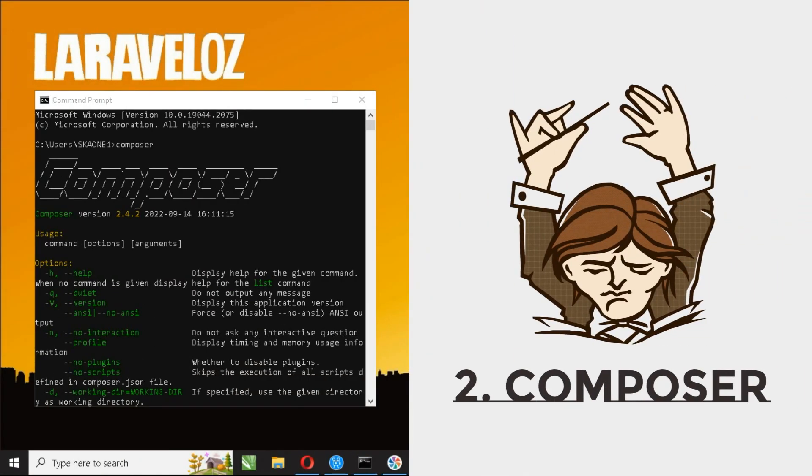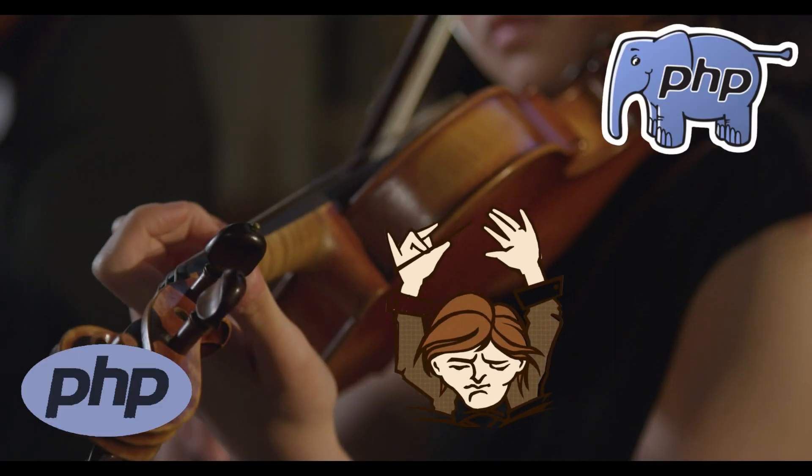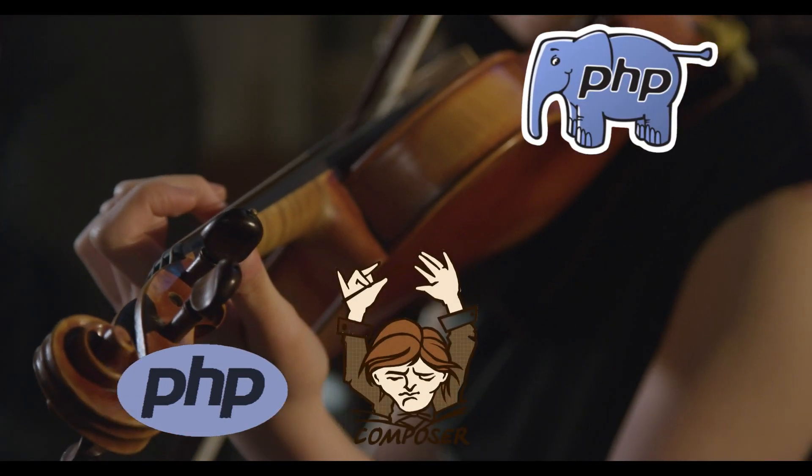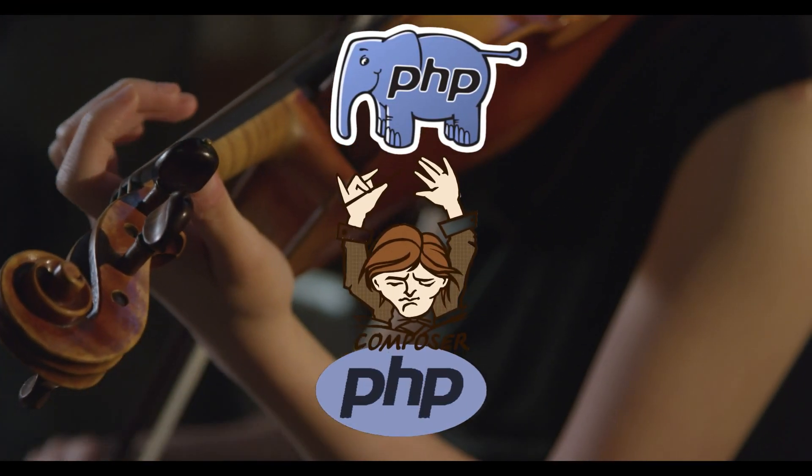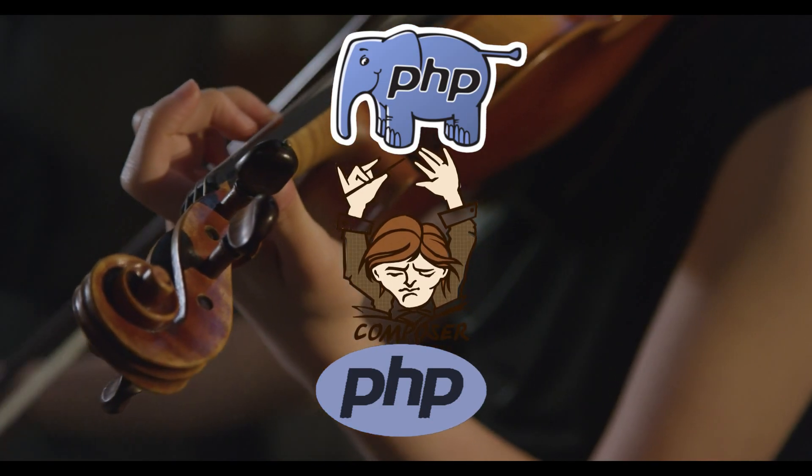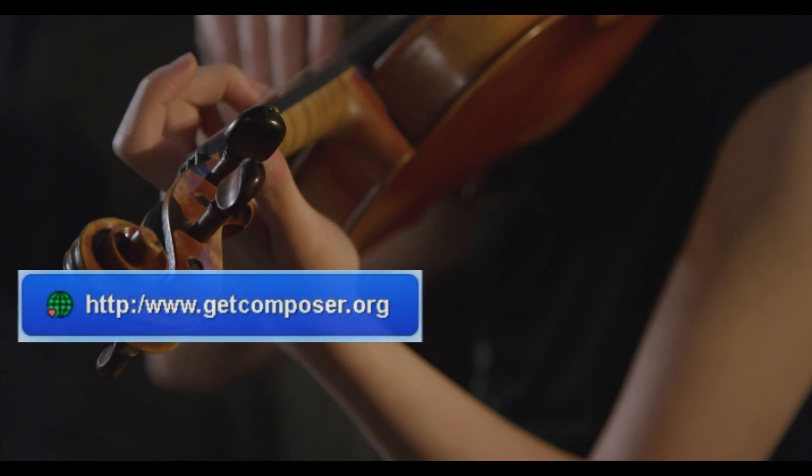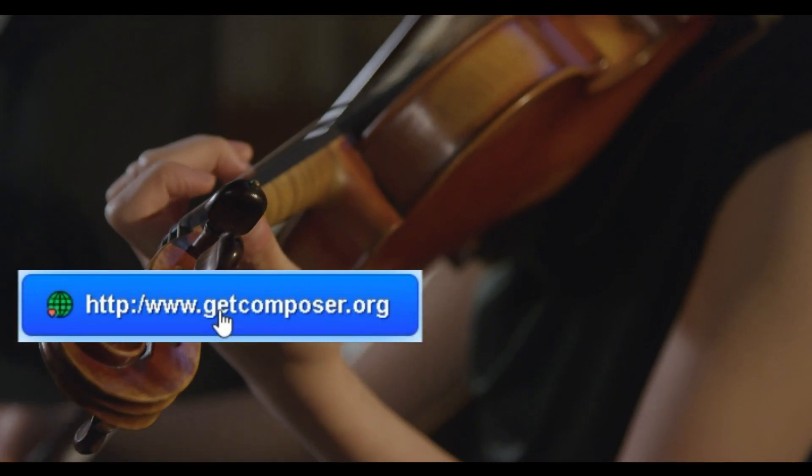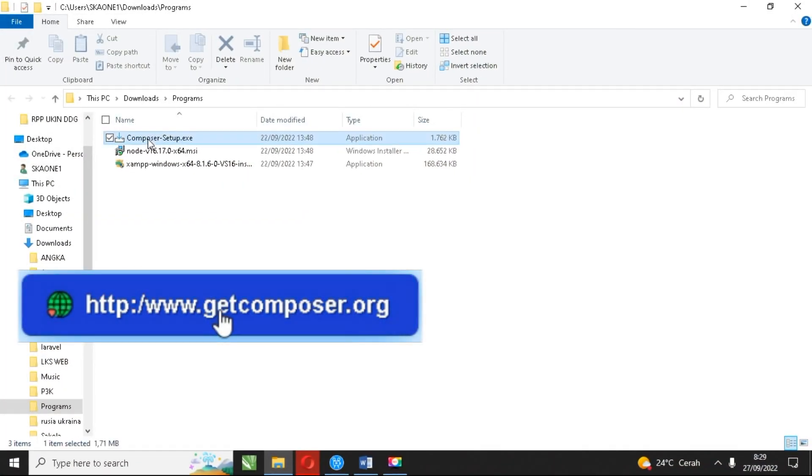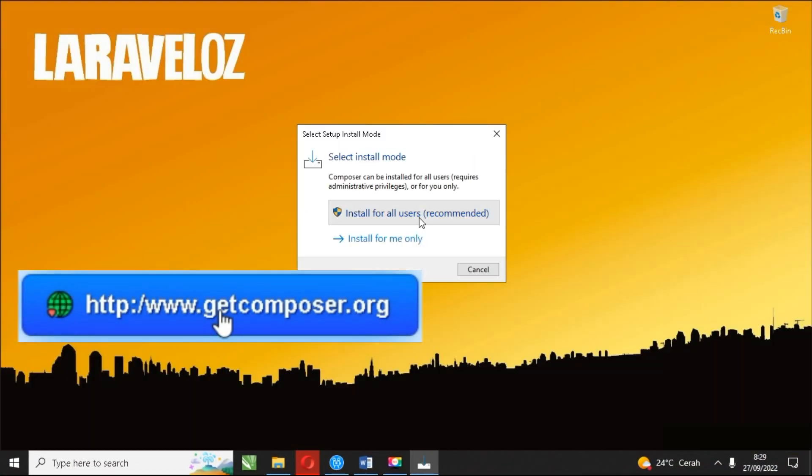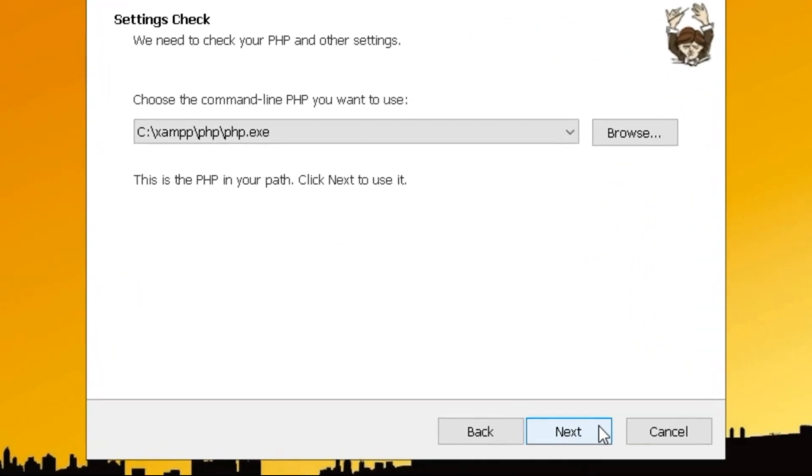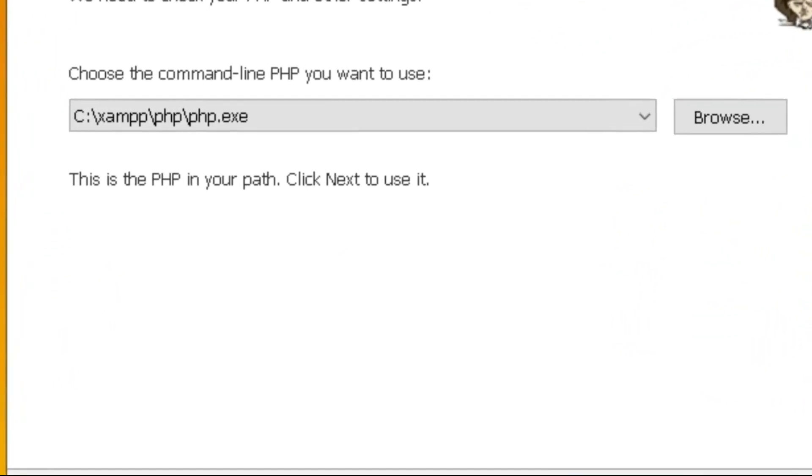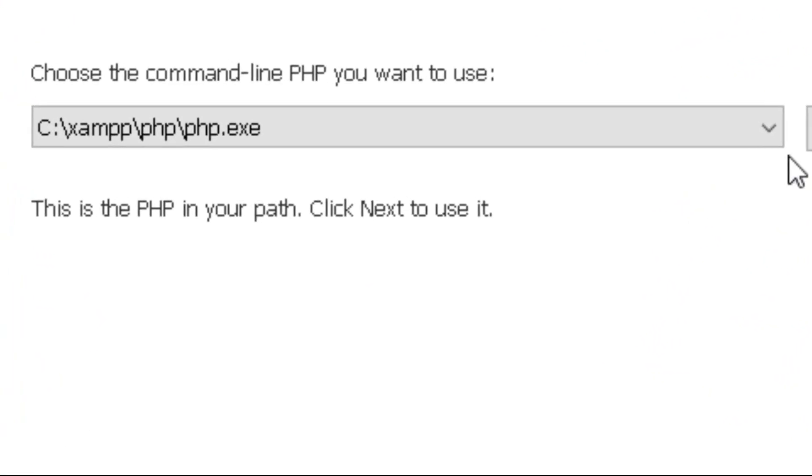Second, Composer. Composer is a PHP add-on that will help install Laravel 9 in just a few commands. Download Composer from getcomposer.org. The following are the steps for installing Composer.